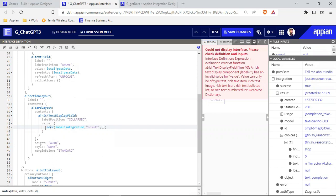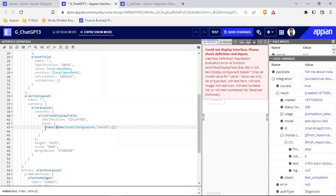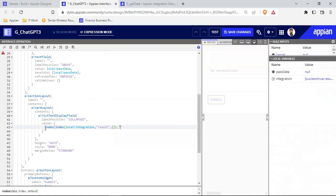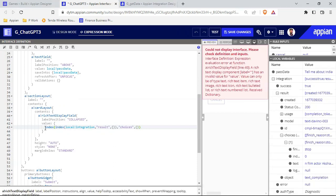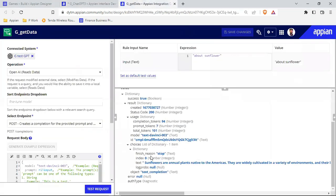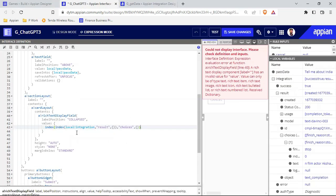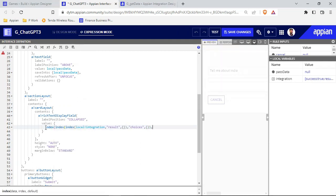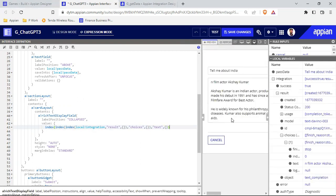The value can only be of type text, but the integration returns a dictionary with multiple things. So I need to index into it — specifically into 'choices', and since choices returns an array, I need to index further to get the text field. Once I index correctly through 'choices' and then the text, the output starts appearing in the rich text.